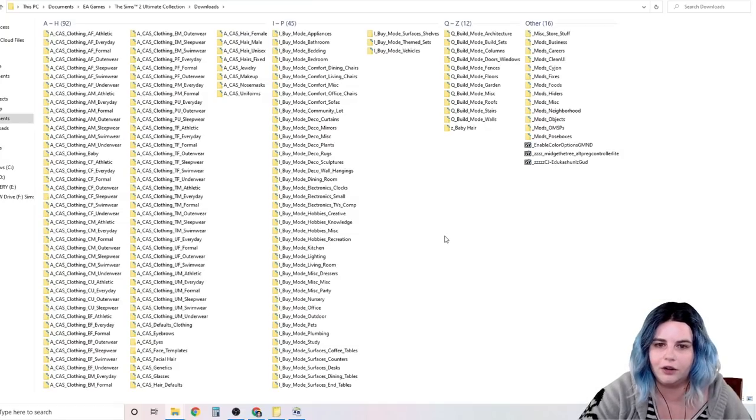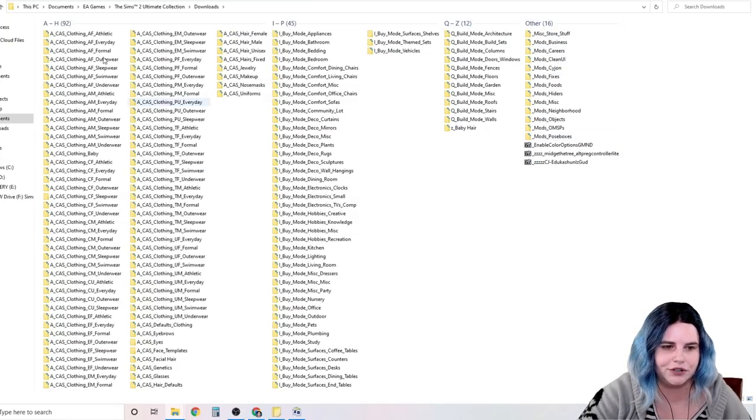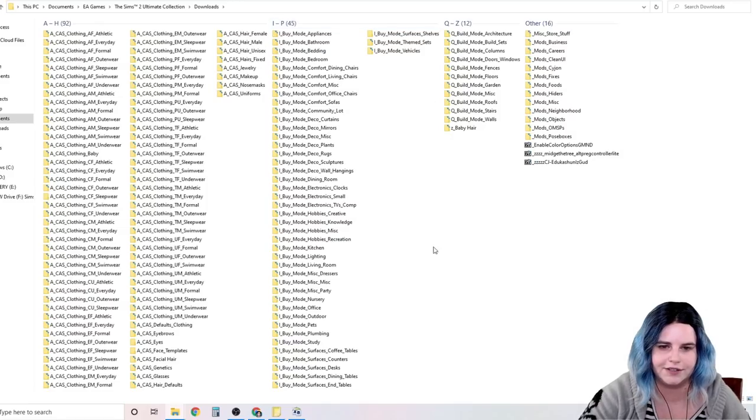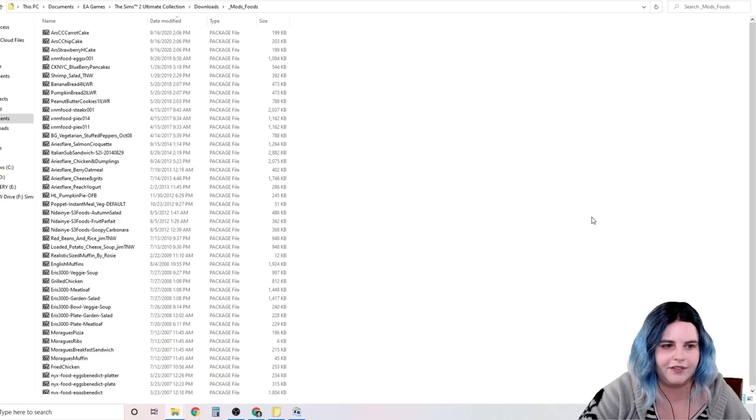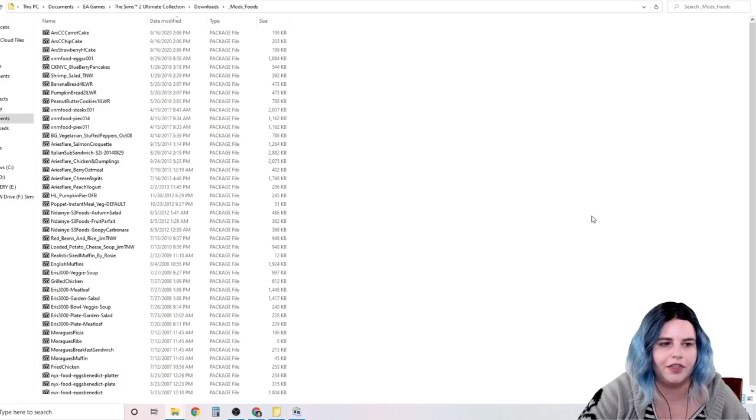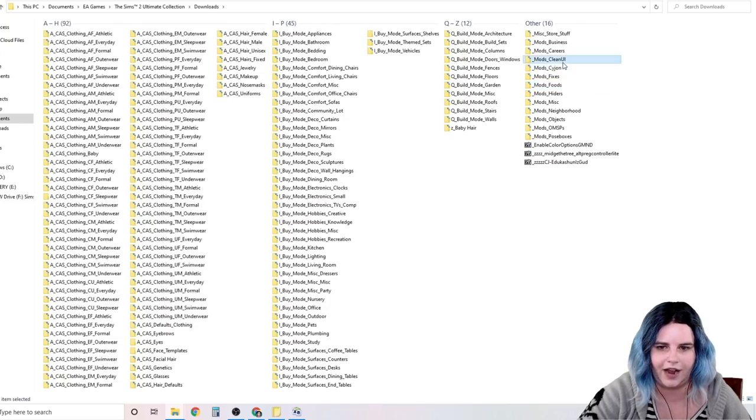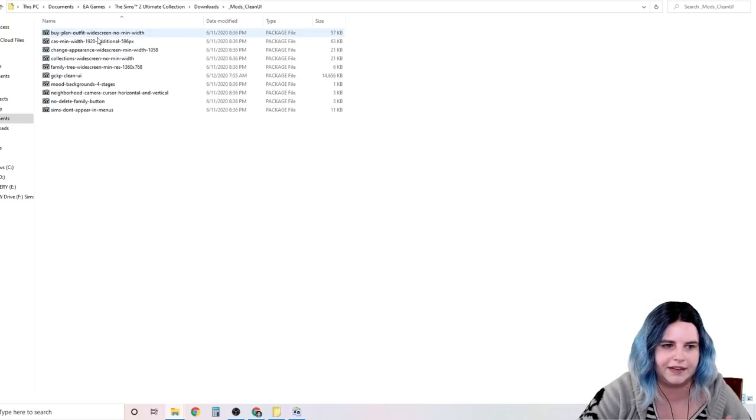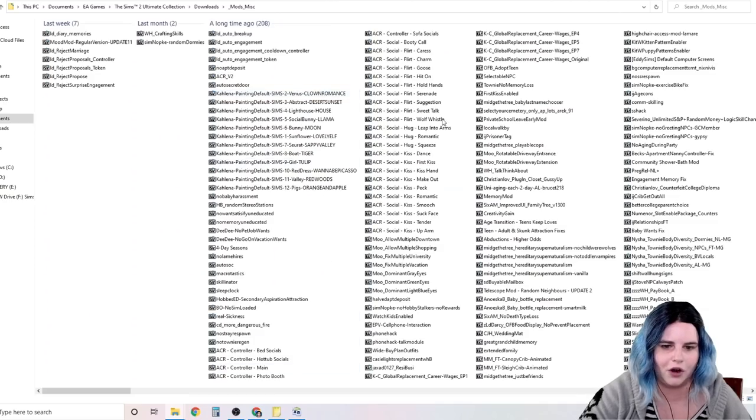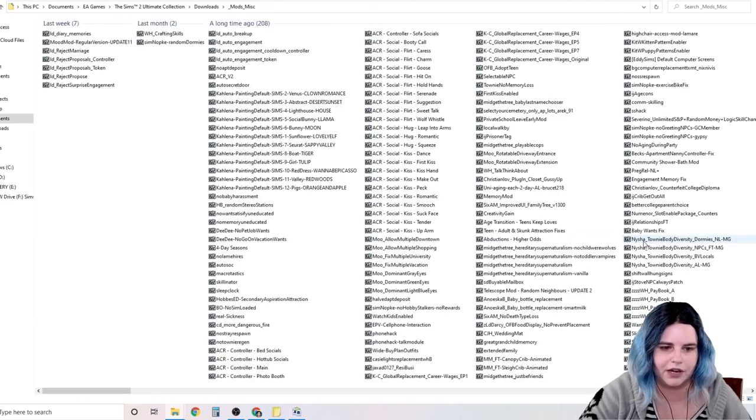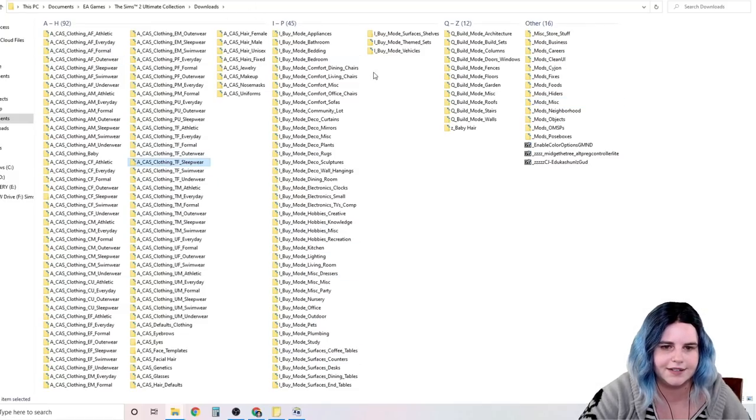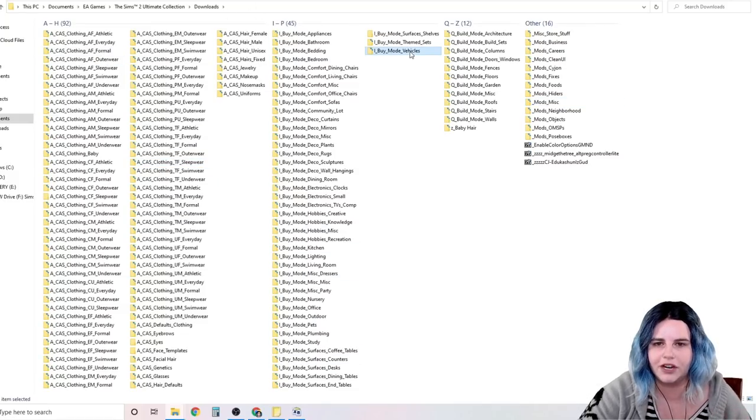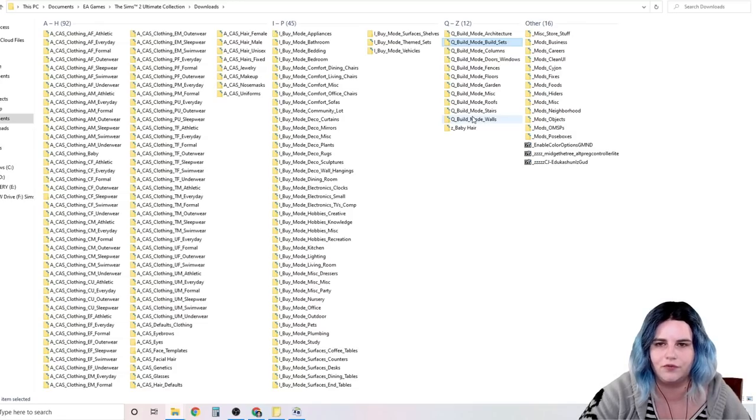Now I would not recommend doing this on mods. I would only do this on your custom content. For the mods, I've had problems before. So I do not touch the names of my mods. I just leave them exactly as they are, however they come. I don't mess around with the names of the mods. But for all of my custom content, all of the objects, clothing, buy mode, build mode stuff, I do this for.